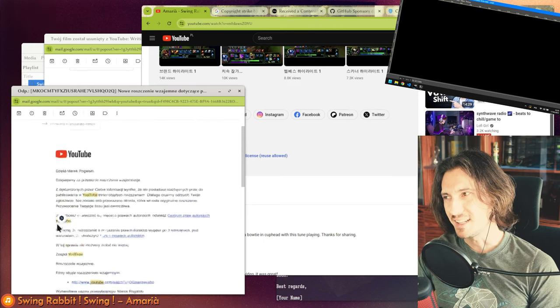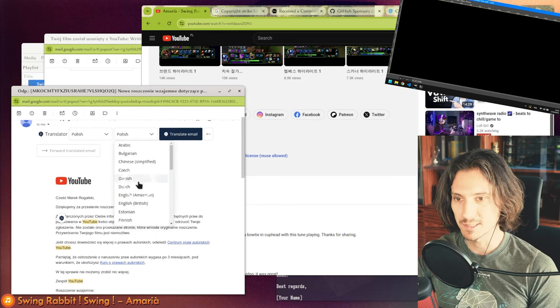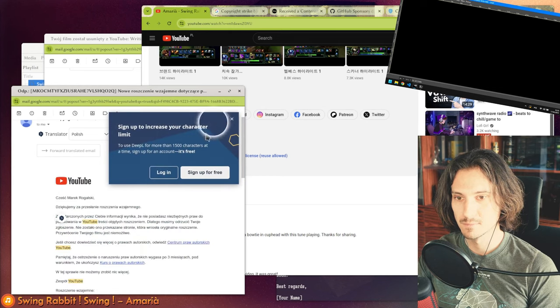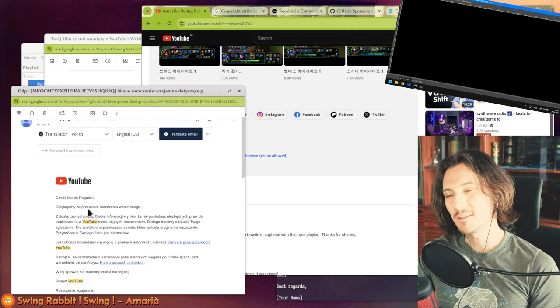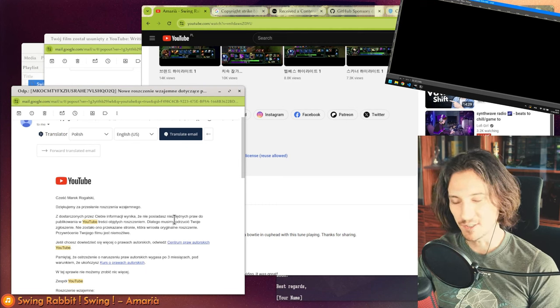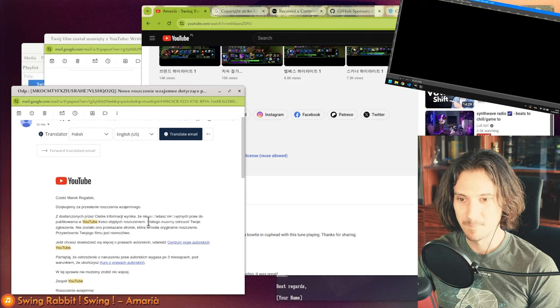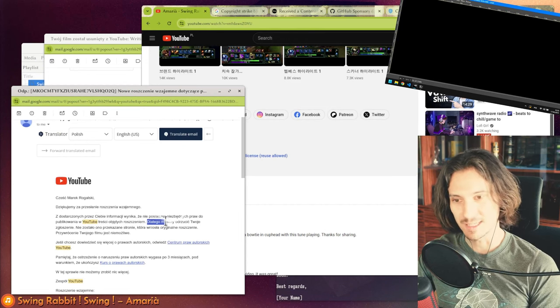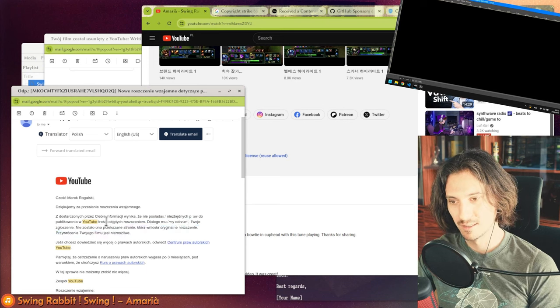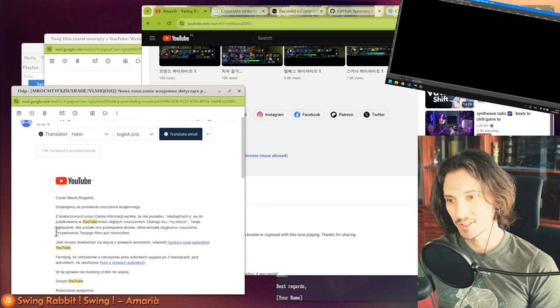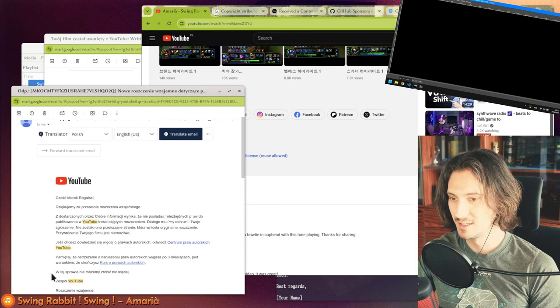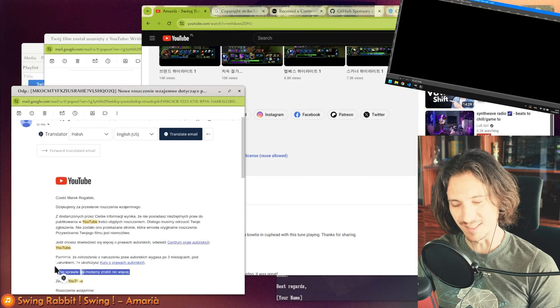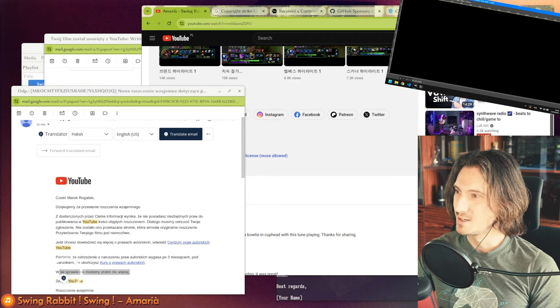The response I got was: based on the information you provided, we decided you do not hold the rights to publish this content. Therefore, your counter notification was dropped. We cannot recover your video, and there is nothing else we can do in this case, which seems weird.